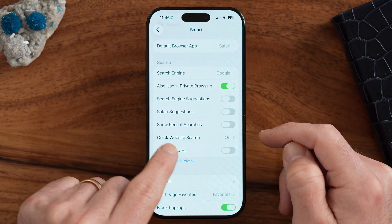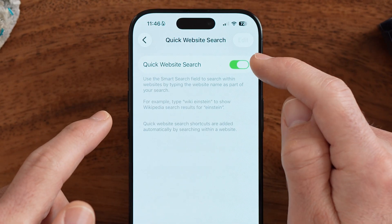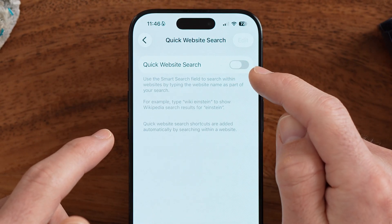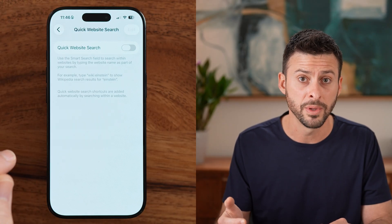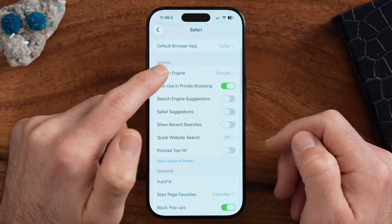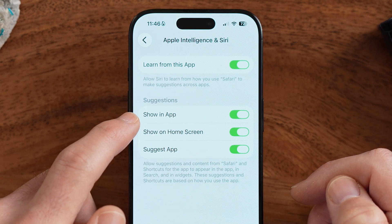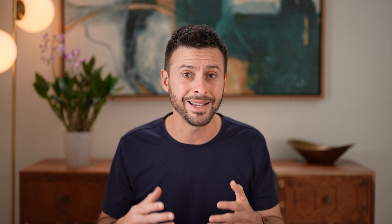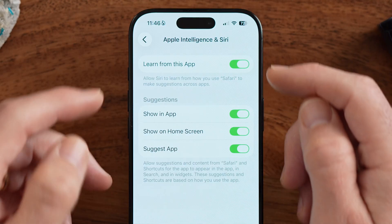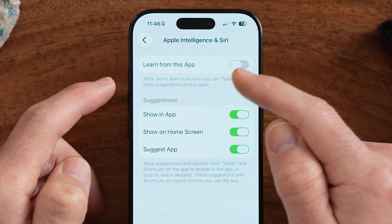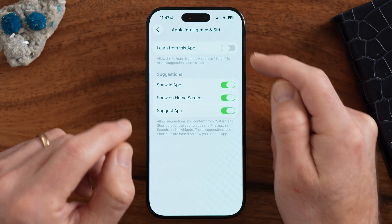Quick Website Search scans websites to make searching easier, but I don't use it often and recommend turning it off. Further up, under Apple Intelligence and Siri, you'll see Learn from This App and Show App and Suggestions. If you don't want Siri and Apple Intelligence analyzing all the websites you visit in Safari and learning from that activity, I'd recommend turning this off.